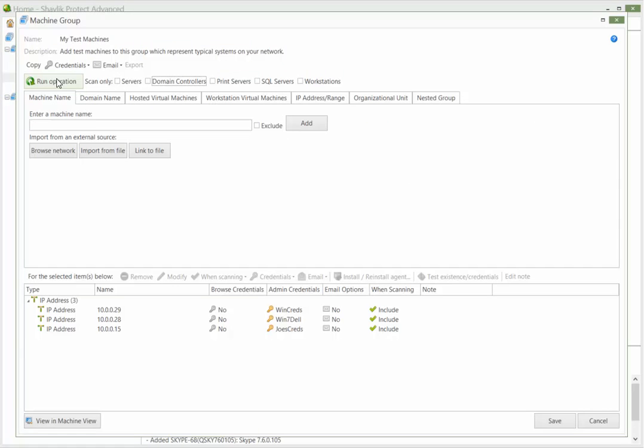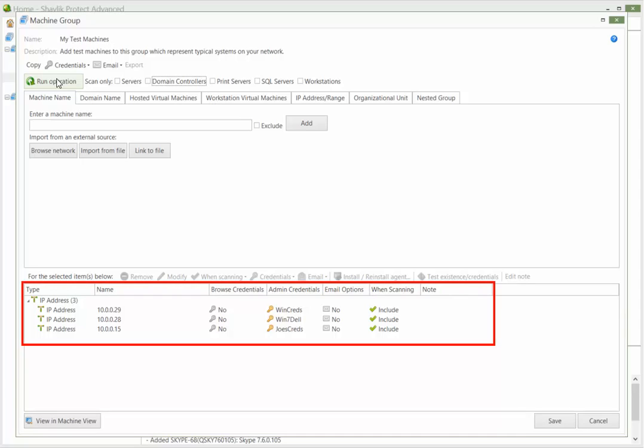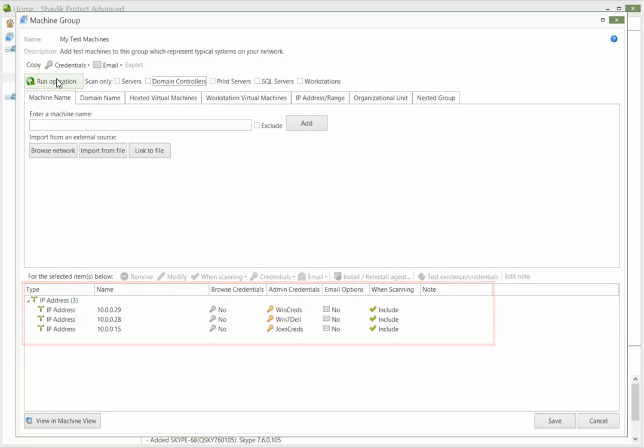You can see which machines are in the group by looking in the bottom pane. For this tutorial, we have a simple group containing three machines. When you are ready to initiate the patch scan, click Run Operation.